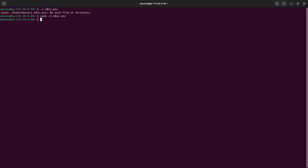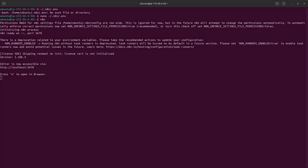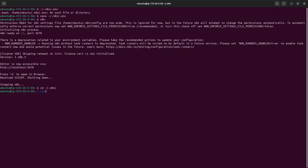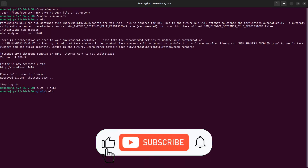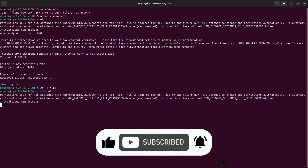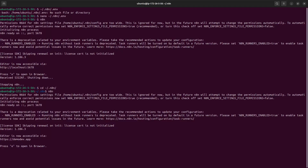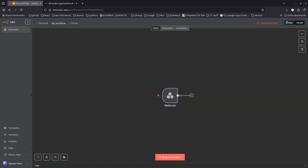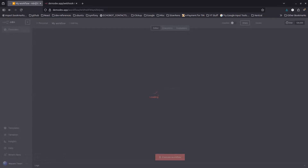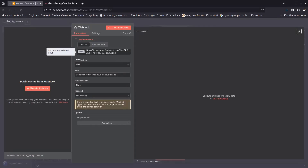Save the env file, then run n8n again from inside the n8n configuration directory so it can load the env file. Back in the browser, you can see that n8n was able to load the env file and its configuration — now the proper URL is shown in the Webhook node.